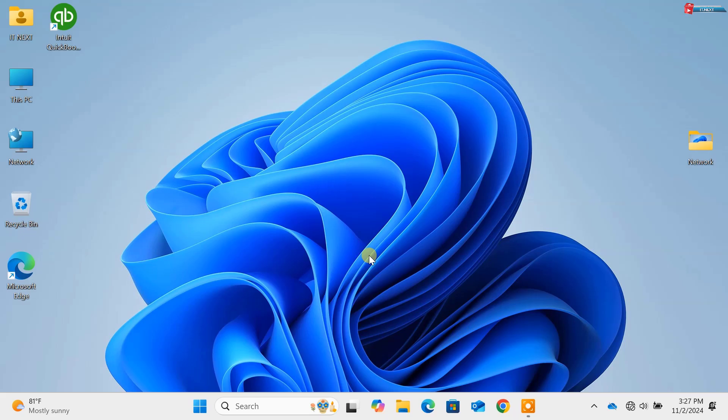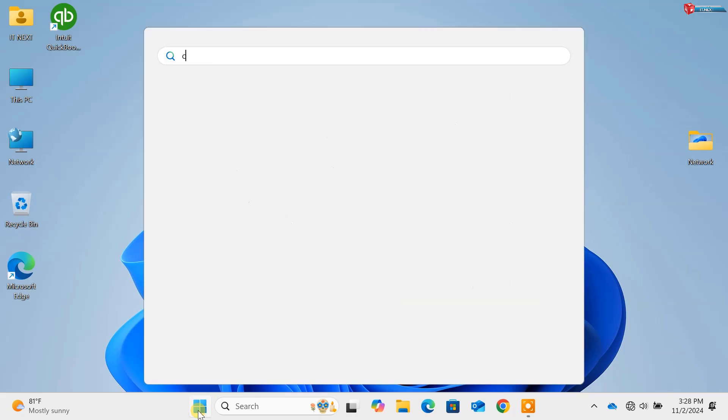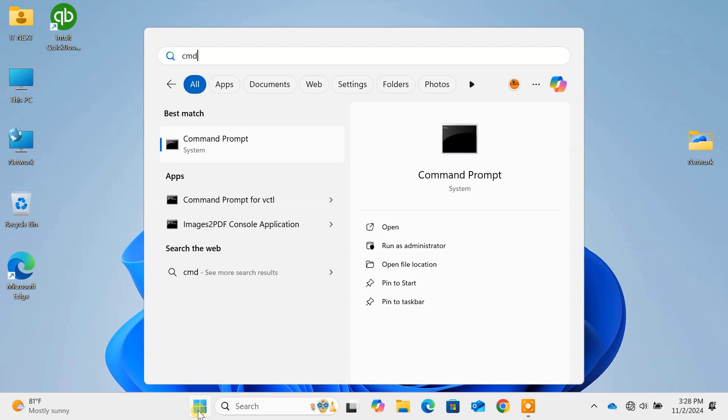First, click on Start and search CMD. Right-click and Run as Administrator.